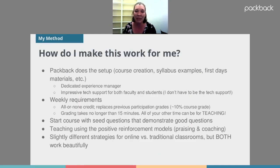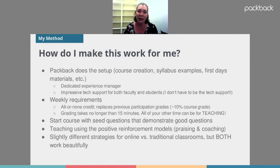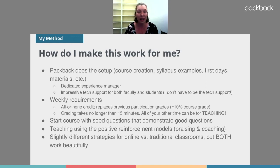How do I actually make Packback work for me? The first thing I do is just contact my rep at Packback and they do all the setup for me. I say here are the courses I'm going to need, and they take care of everything — they get the course set up, send syllabus examples, send materials I can use on the first day, and line me up with a dedicated experience manager who works with me one-on-one, who I can call with questions and who usually has everything worked out within a couple minutes to a couple hours.